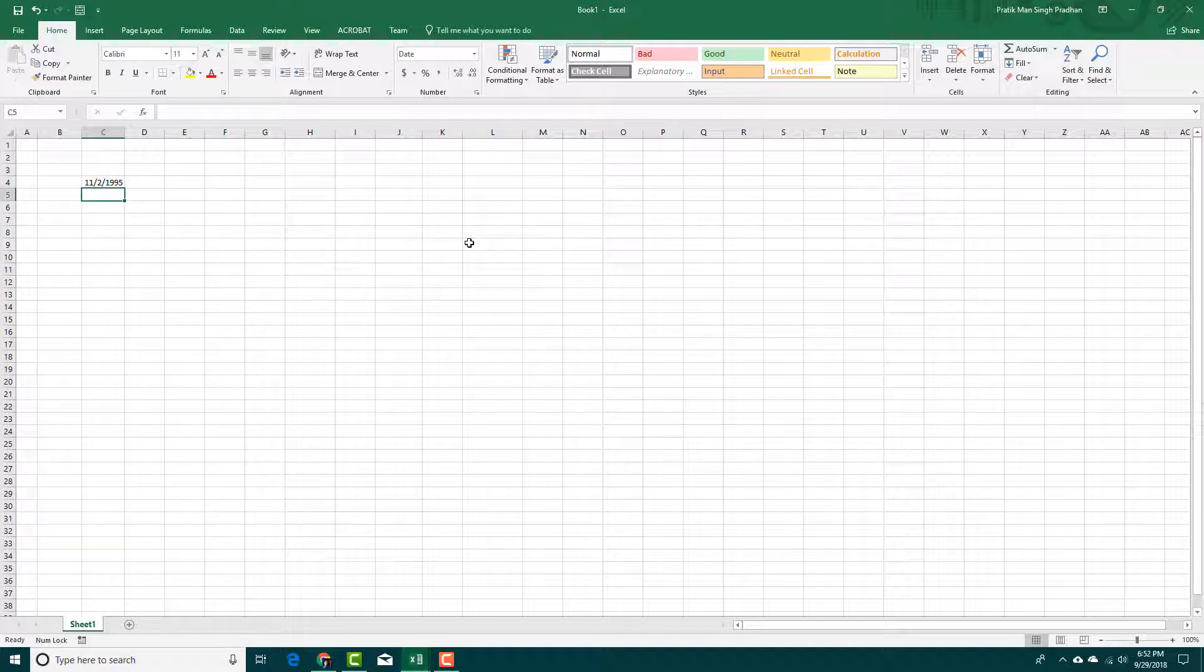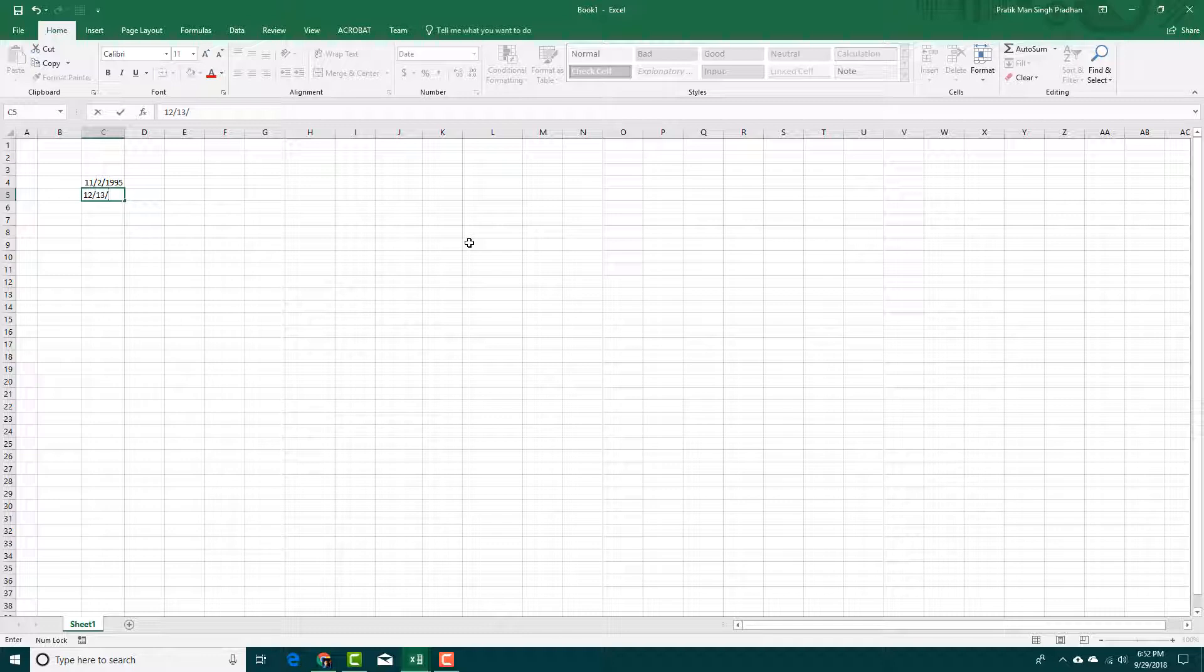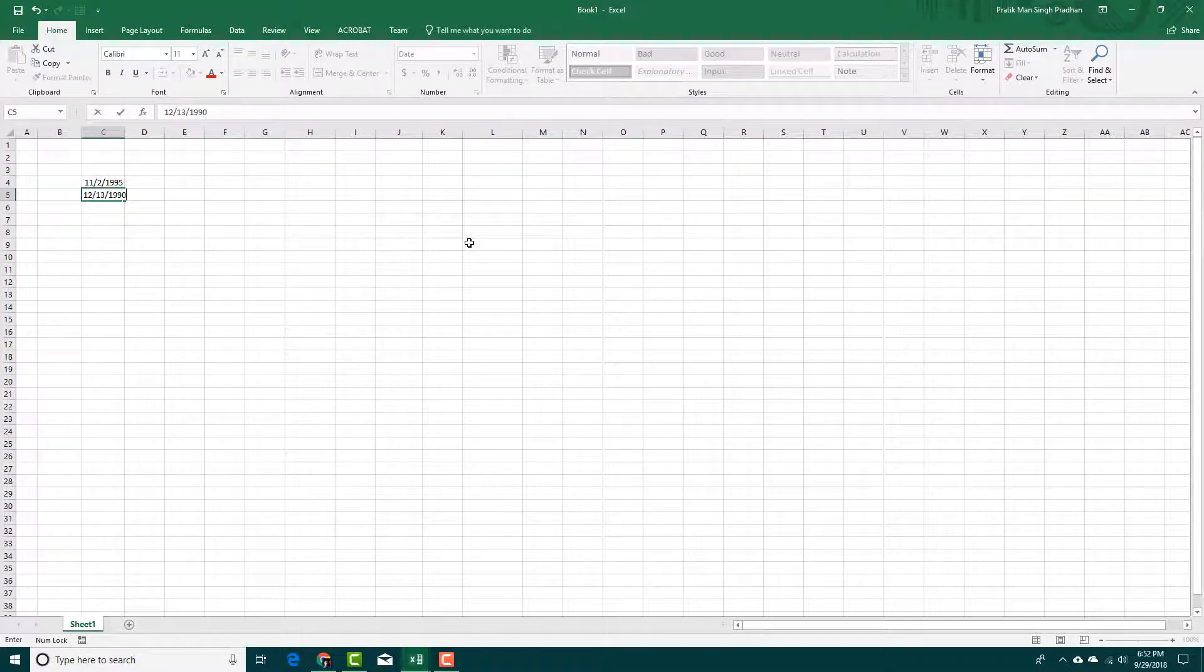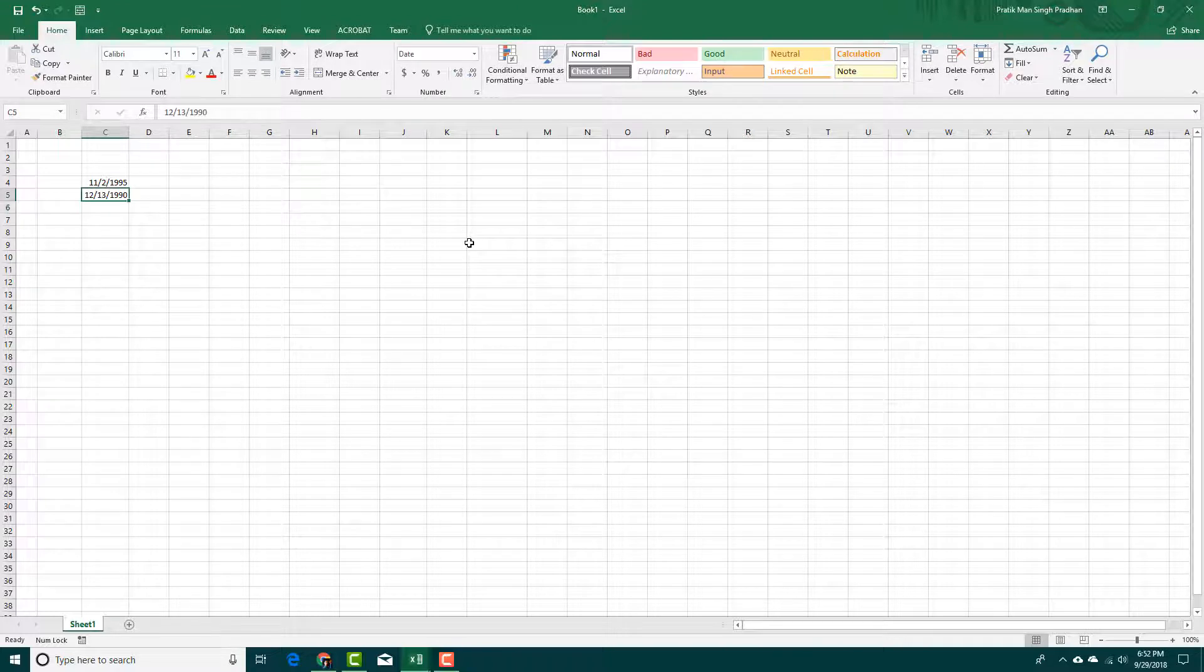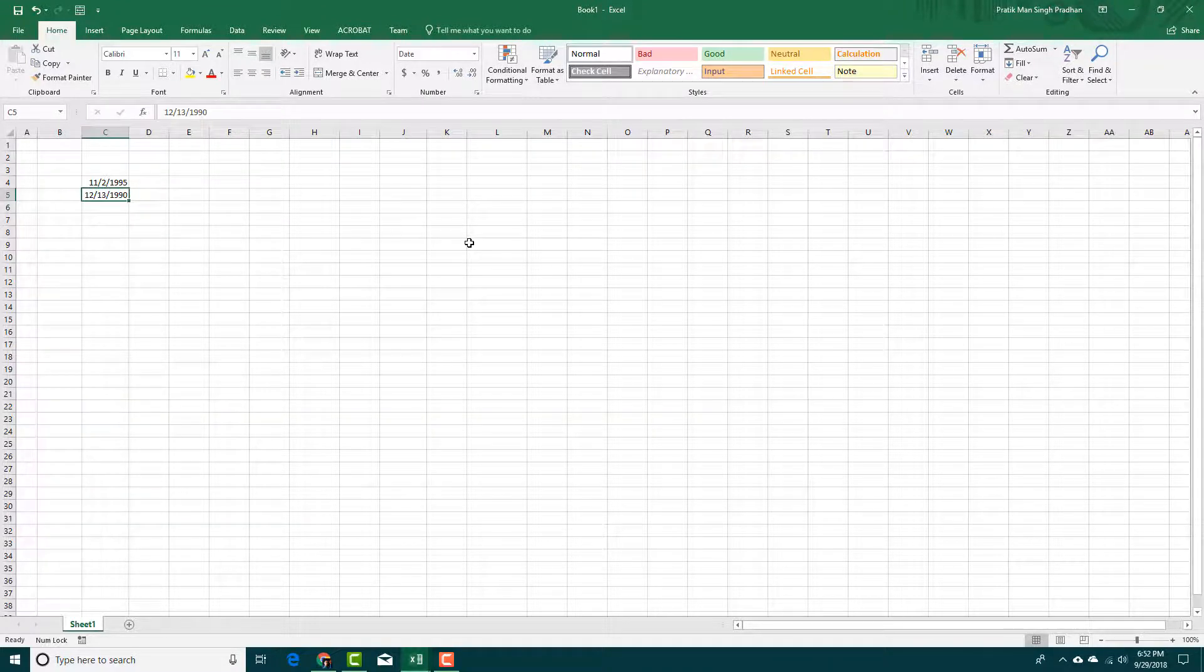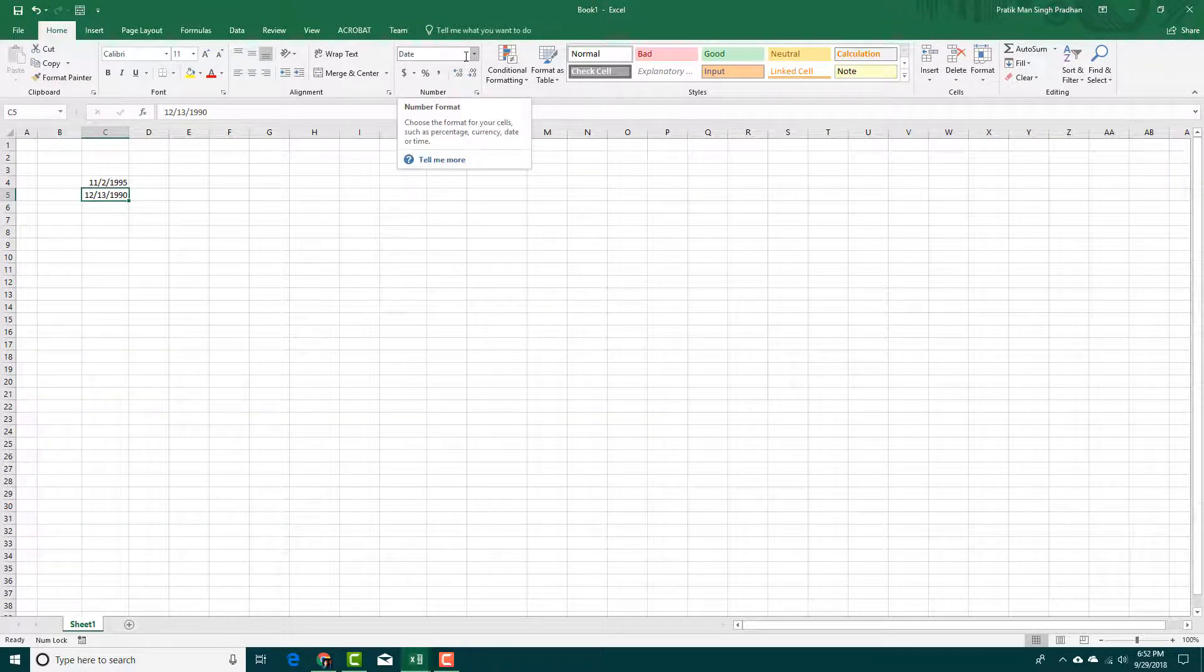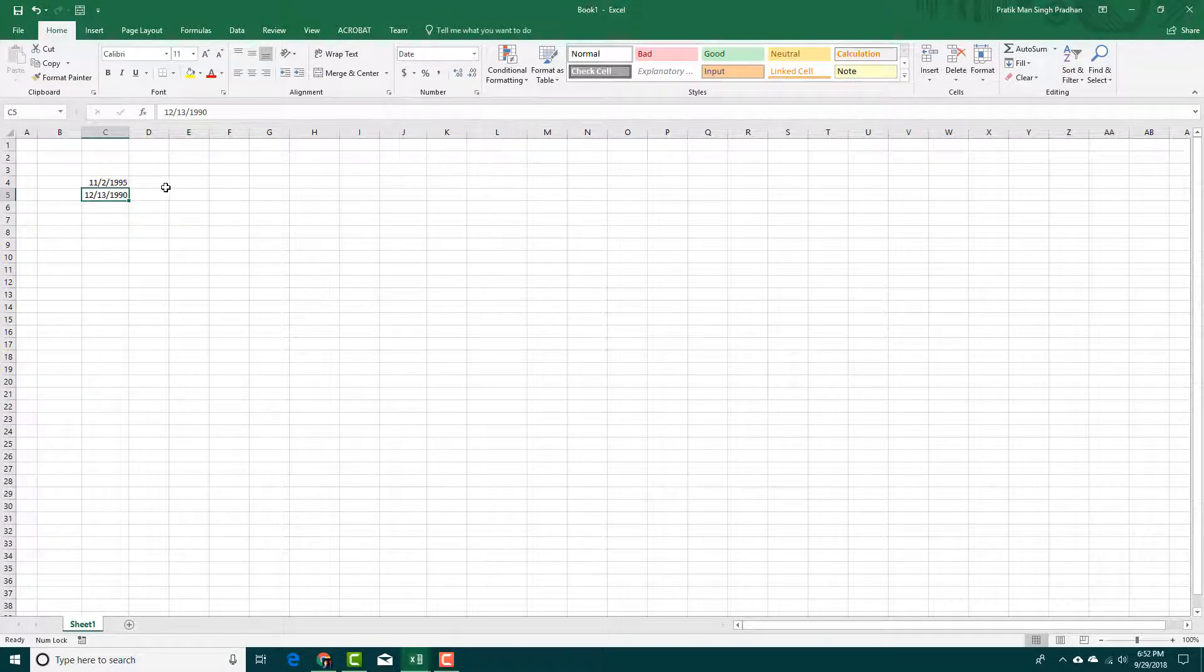I can also go over here, type in 12 and I'm going to say that's 13, I mean 13 and 1990. There you go. It gets converted into date as well. You can see that this is a date. The number format has been changed into date automatically.